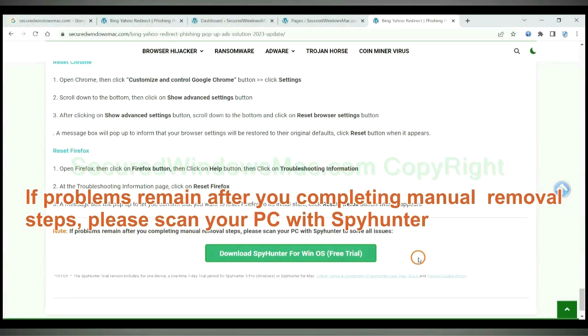If problems remain after you completing manual removal steps, please scan your PC with SpyHunter.